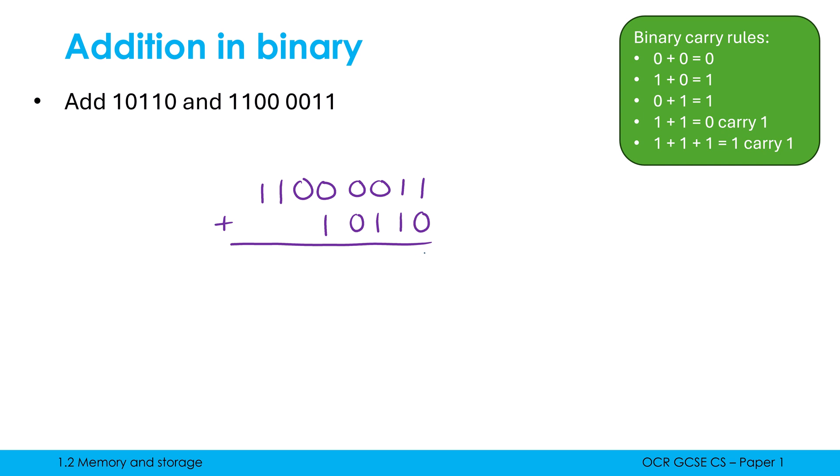So now, 1 plus 0 is 1. 1 plus 1, however, we need to use our carry rule. So 1 plus 1 is 0, carry 1. And if you want to know why that's the case, well, 1 plus 1 in denary is 2. But we haven't got 2 as a digit. So what is 2 in binary? Well, 2 in binary is 1, 0. If you can imagine our place value columns, this is 1 and this is 2. So 2 in binary is 1, 0. And that 0 goes beneath and that 1 goes into the next column being carried across.